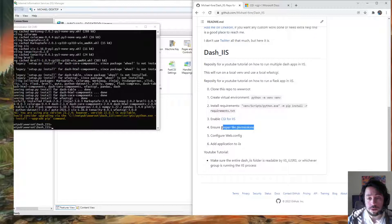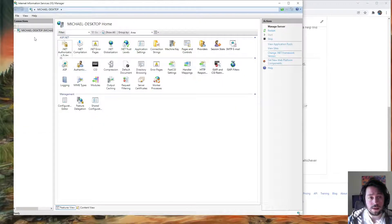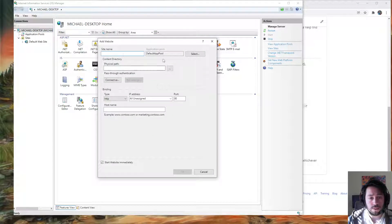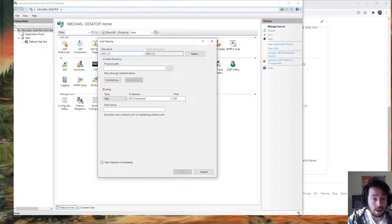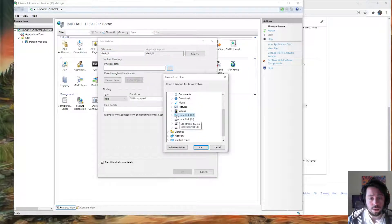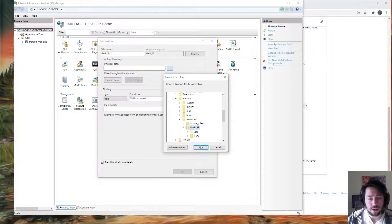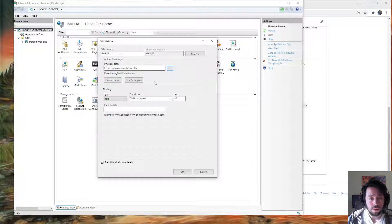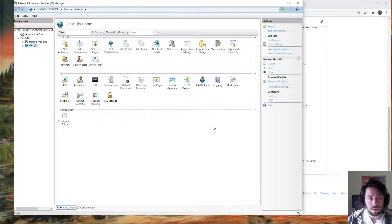We have all the defaults, we don't need to change anything. Now we just need to add the application to IIS. Right-click, Add Website, site name: dash-iis, content path: wwwroot — so wwwroot/dash-iis. I'll leave the port default because I want it to be localhost. Click Add.